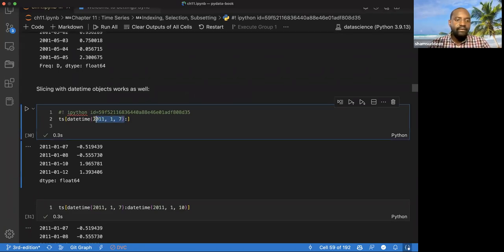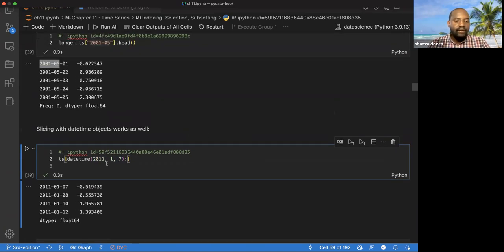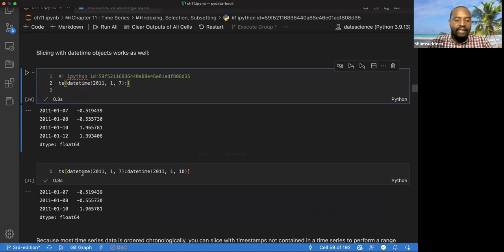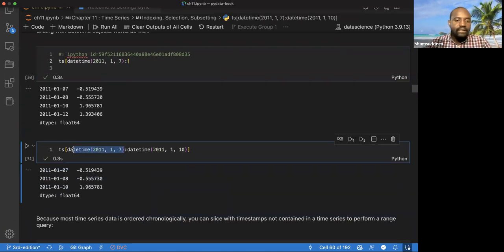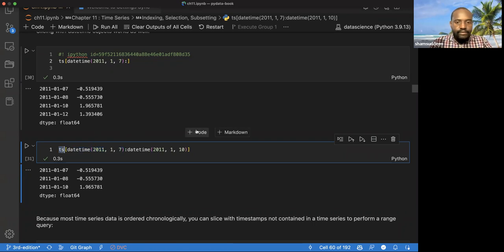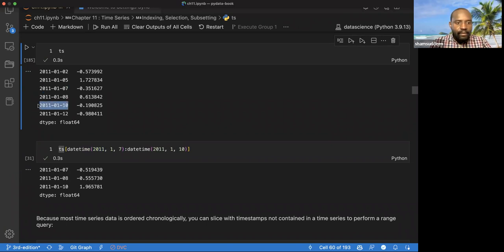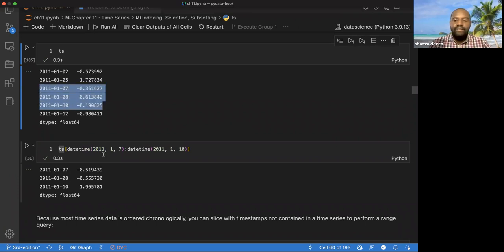You can give the first time object you need and it gives you the rest — starting from that point until the end. You can also give a start and a stop, like 2011.17 to 2011.10, and it gives us only that range. So we can do this kind of slicing of the data.